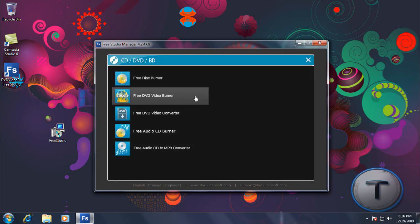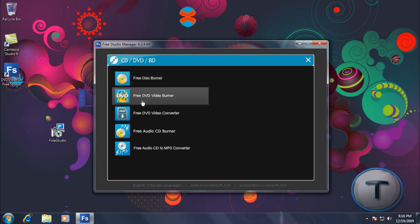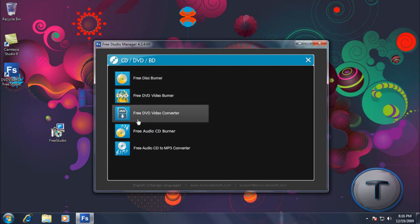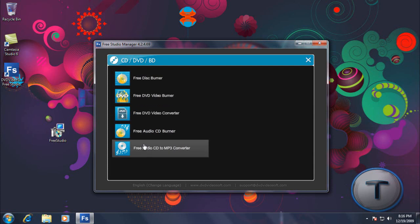And now in CD-DVD. Disc Burner, DVD Video Burner, DVD Video Converter, Audio CD Burner, and 3D CD to MP3 Converter.